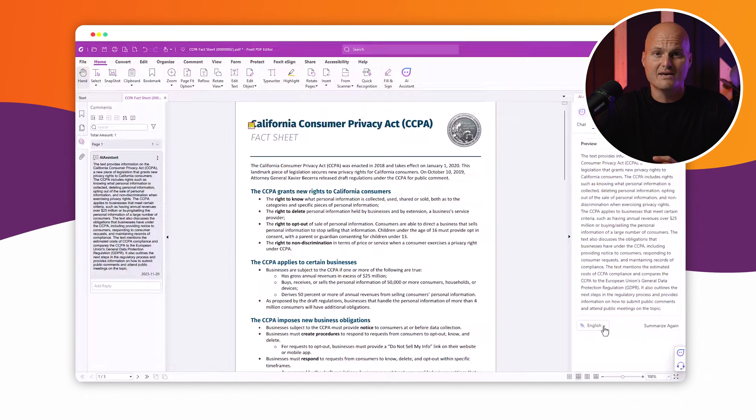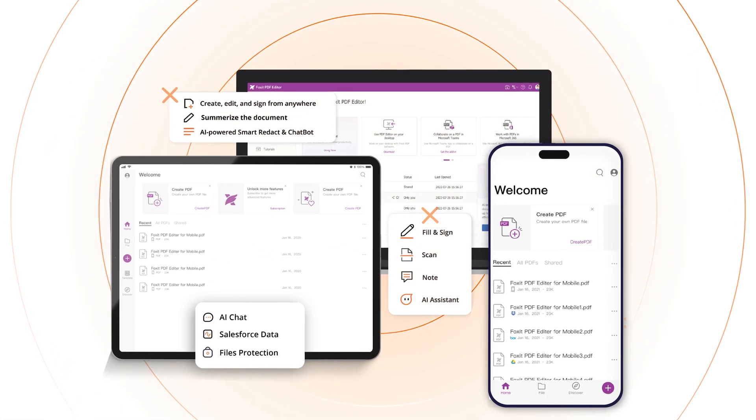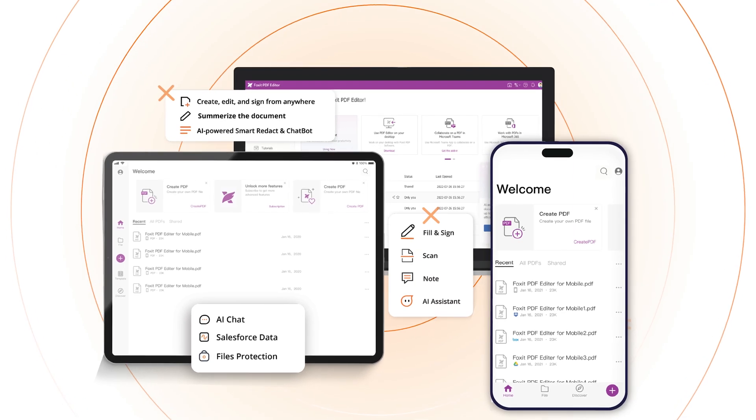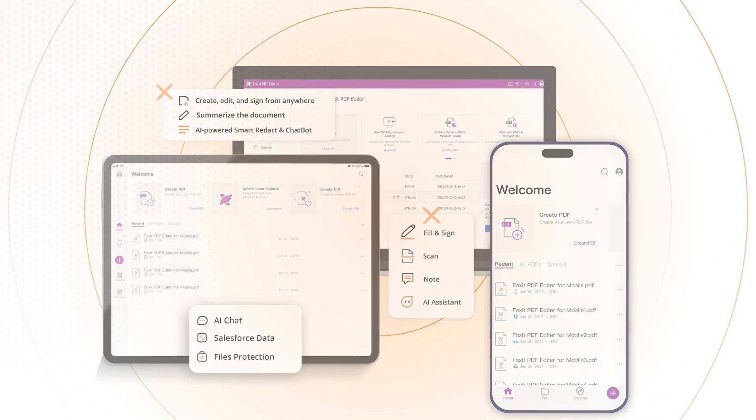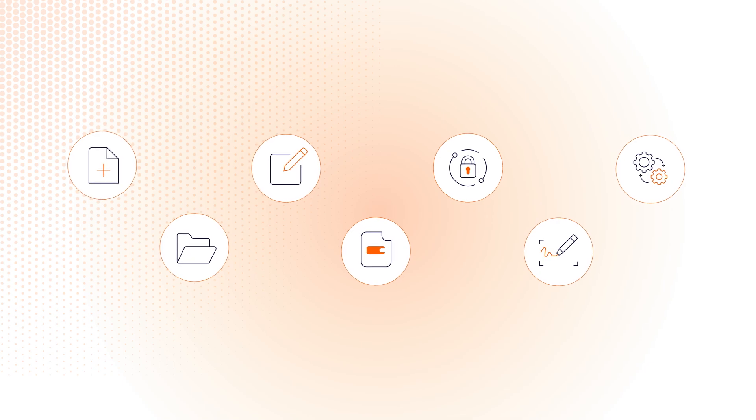Foxit provides powerful tools for faculty and administrators who struggle with massive volumes of documents daily to create, organize, edit, redact, protect, and e-sign documents and automate paperless workflows.